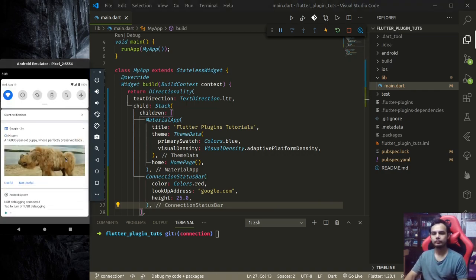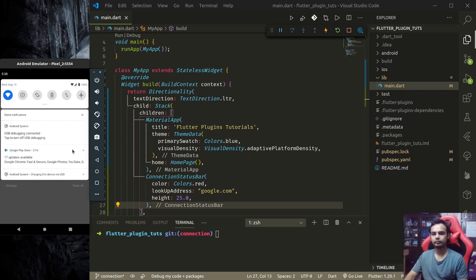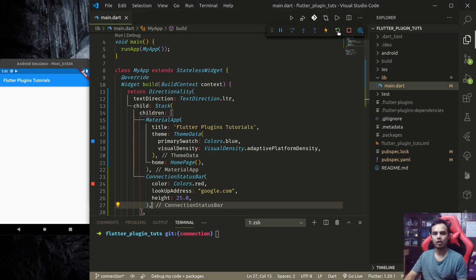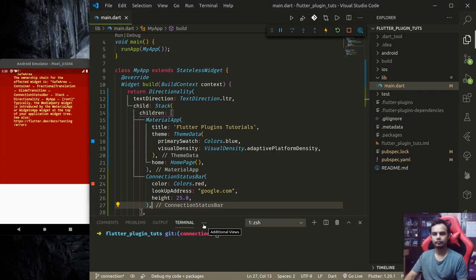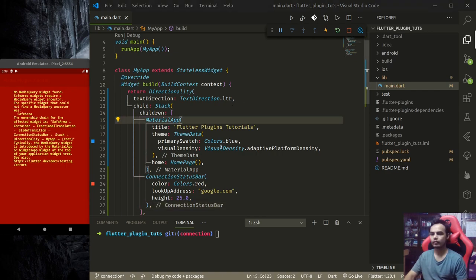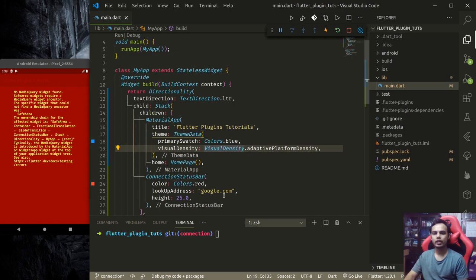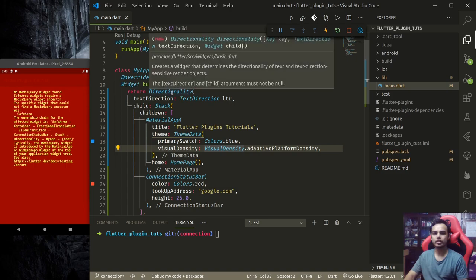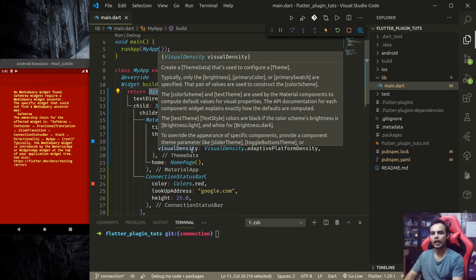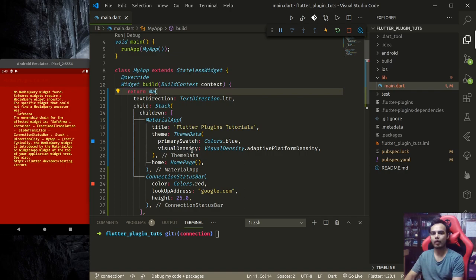After using this, if I go here and turn off the WiFi, this should notify me. Okay, something is wrong. Let me hot restart. The problem is this uses media query, and a media query widget is not found. Safe area widget requires a media query widget ancestor.